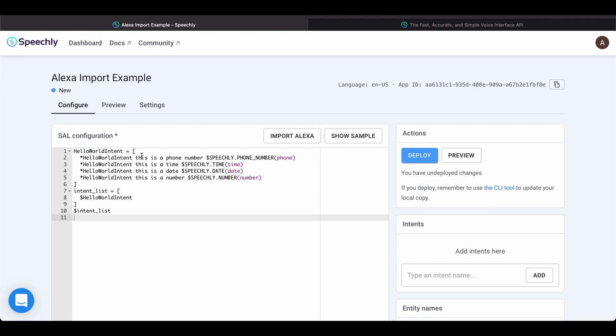Here we can see the same intent as in the imported interaction model file, but this time written in the Speechly annotation language.